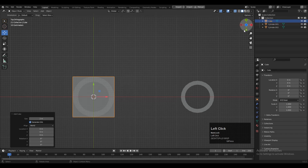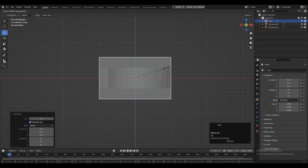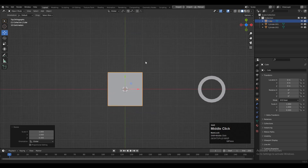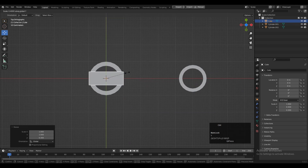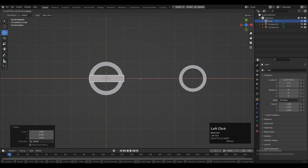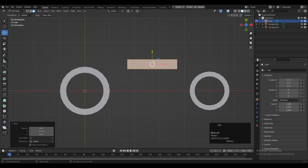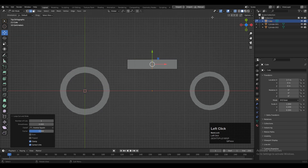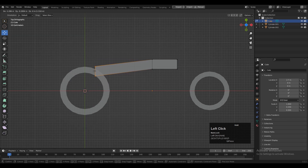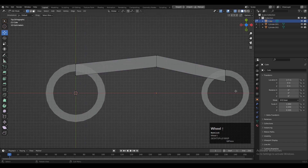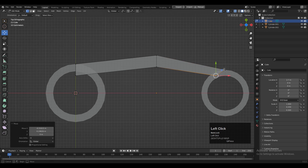To create the joining part you need to add a cube, then scale down this cube along the z-axis, then scale it along the x and y-axis and give it the proper position. Then you need to add a center loop cut on it. Turn on the x-ray mode and then select these vertices and move them along the y-axis and x-axis.